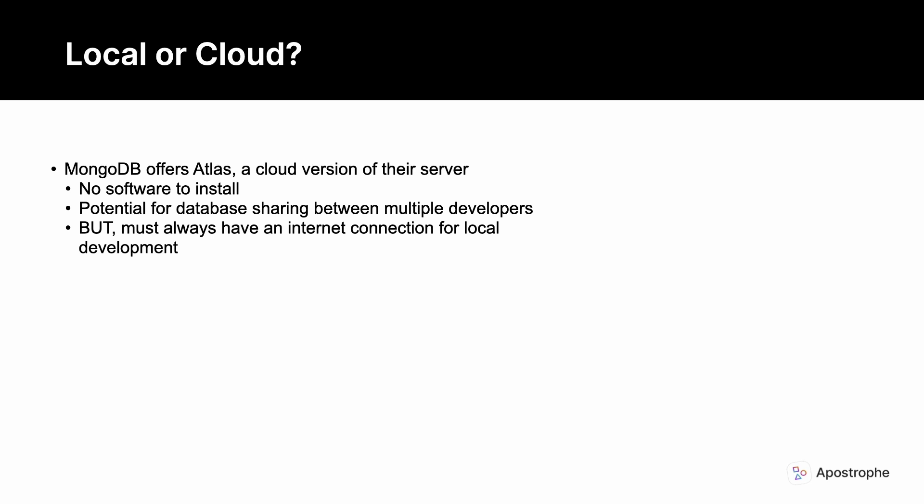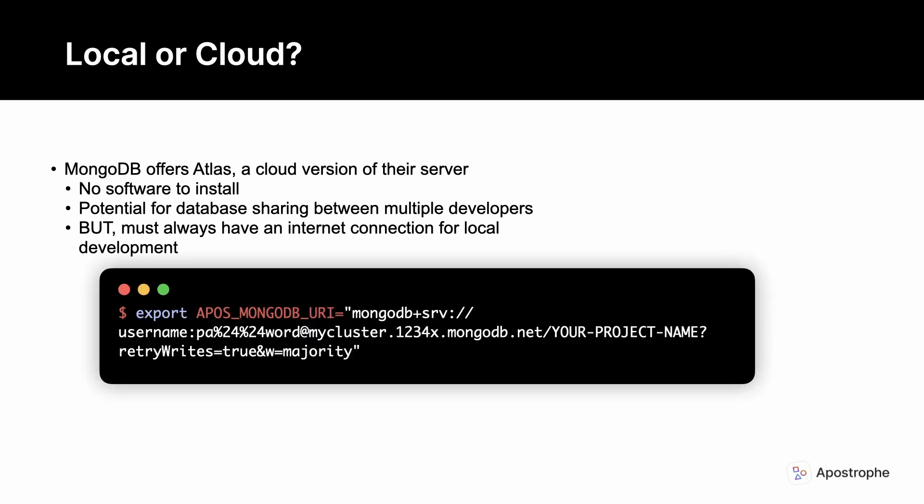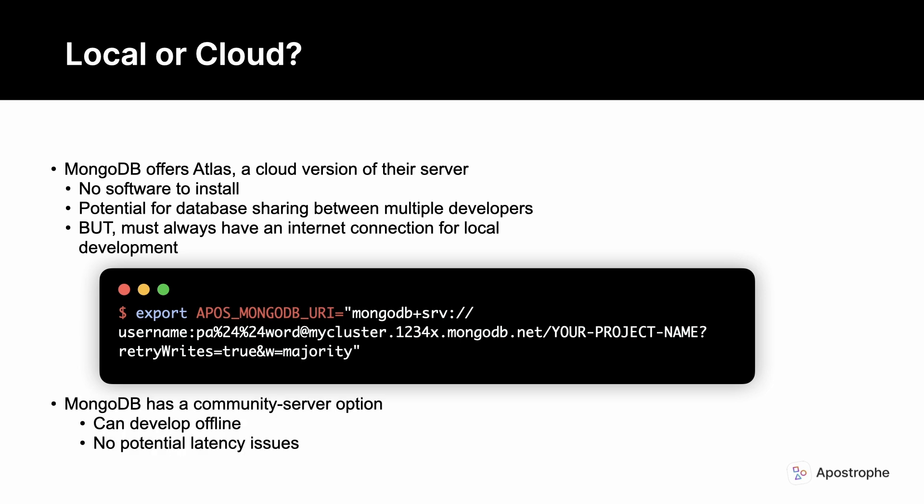There's a generous free tier, and it doesn't require any setup beyond passing the access URI to the apos-mongodb-uri environment variable, but you won't be able to develop locally when offline. The other option is to install the community server.